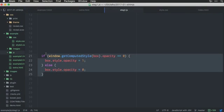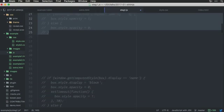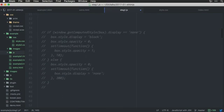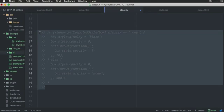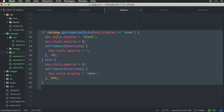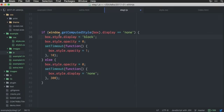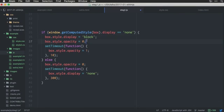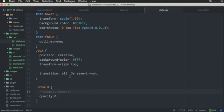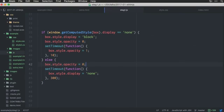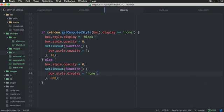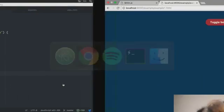So, instead of just handling the opacity, we would do like this. We would first, if it is on display none, we would set display as block, and we would change the opacity at the same time. And when we close it, we set the opacity to zero. And we wait 300 milliseconds, and we hide it. We display none.